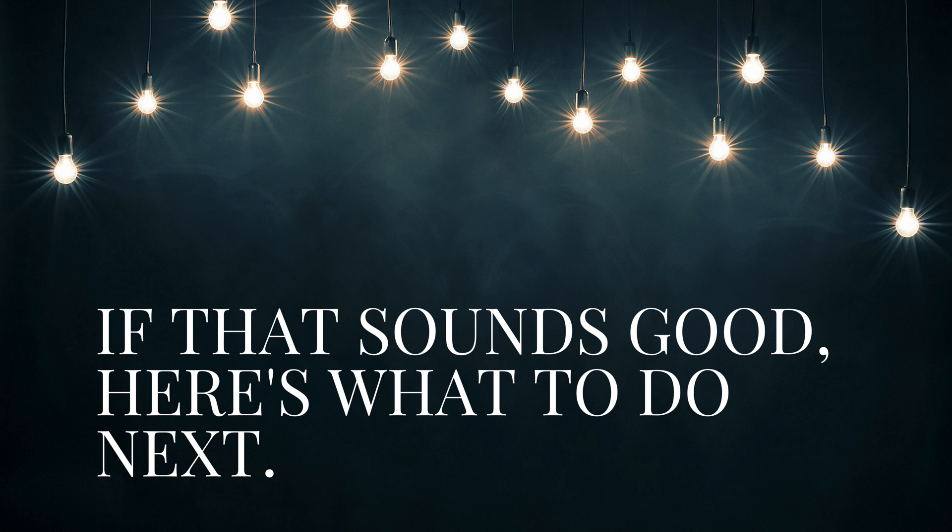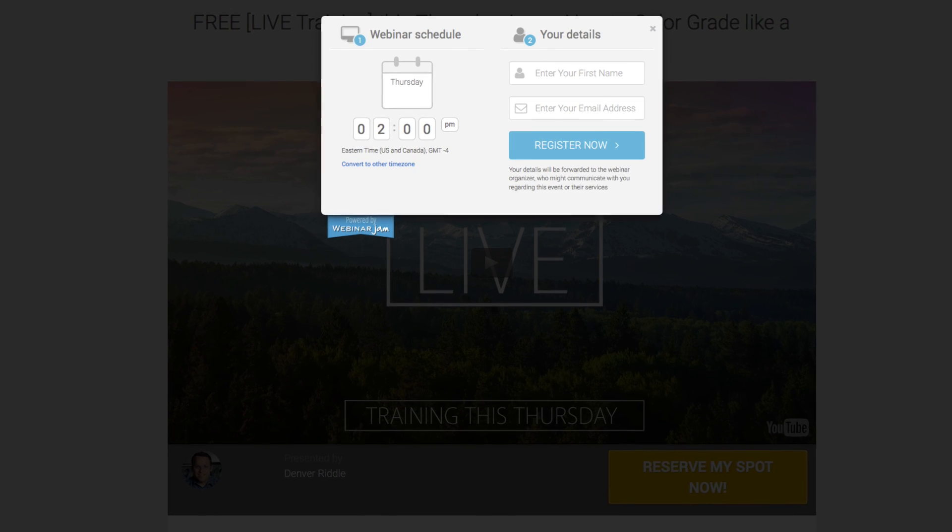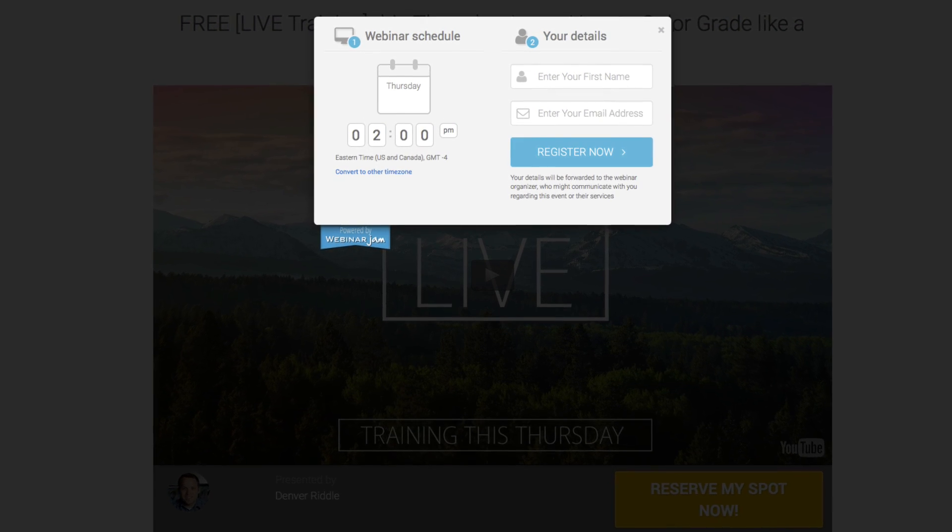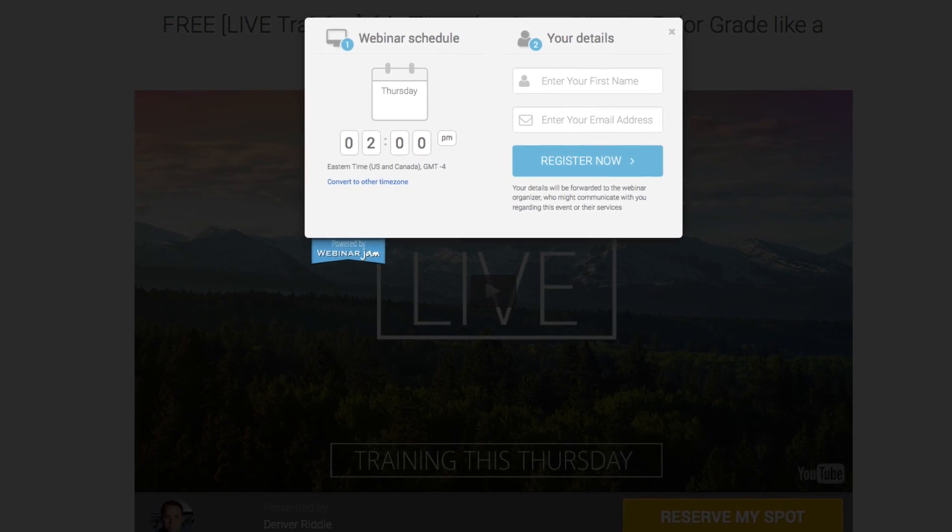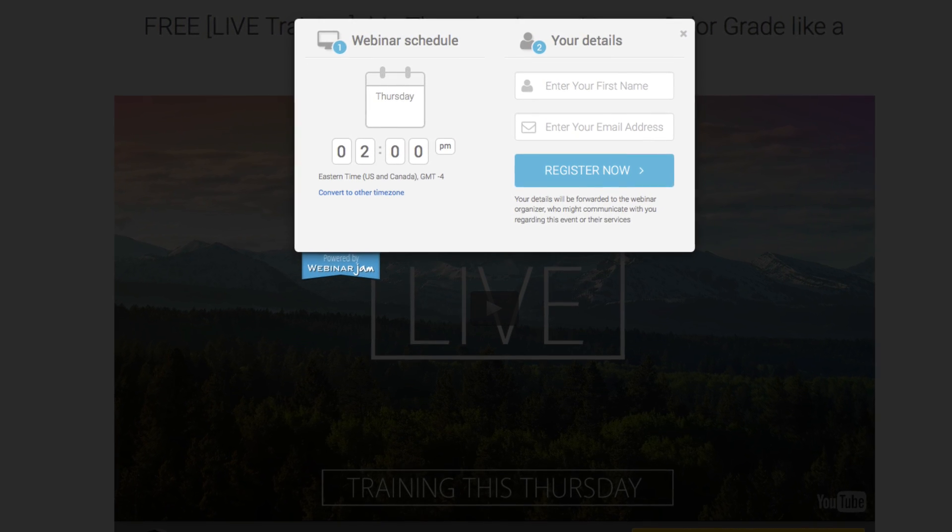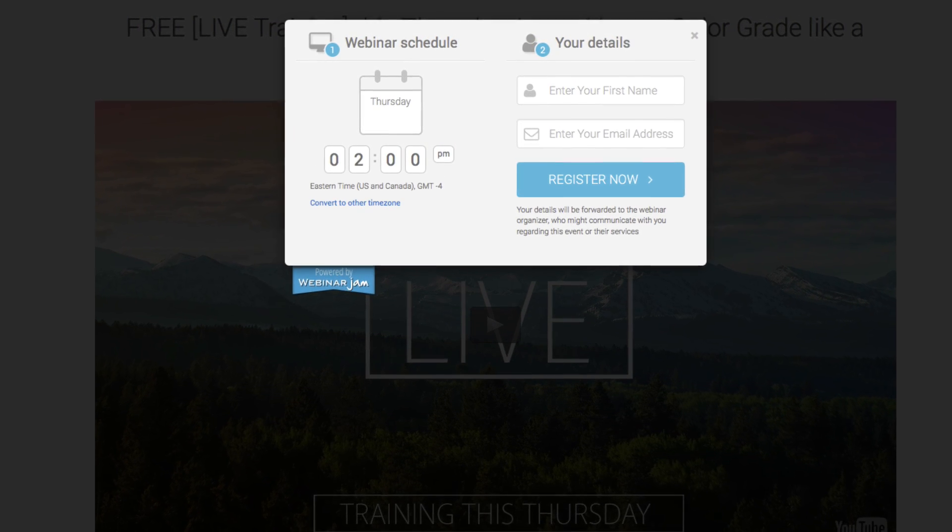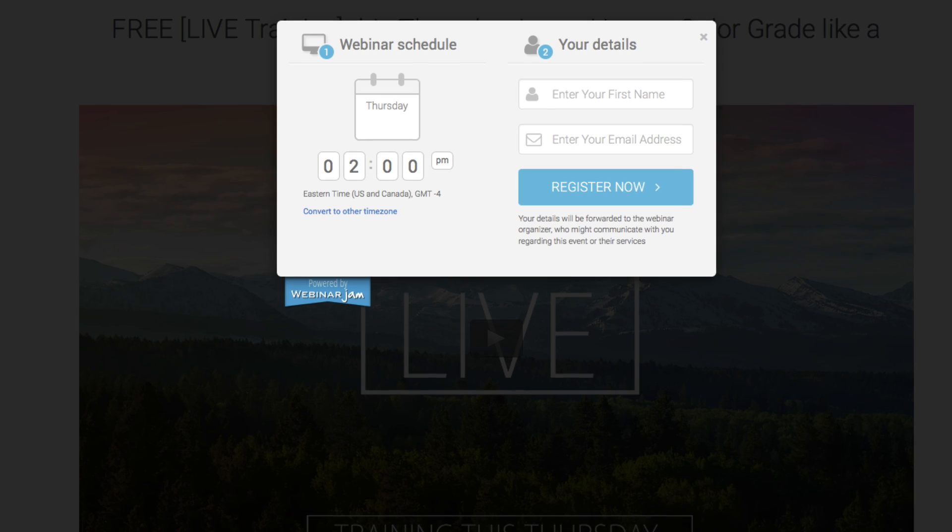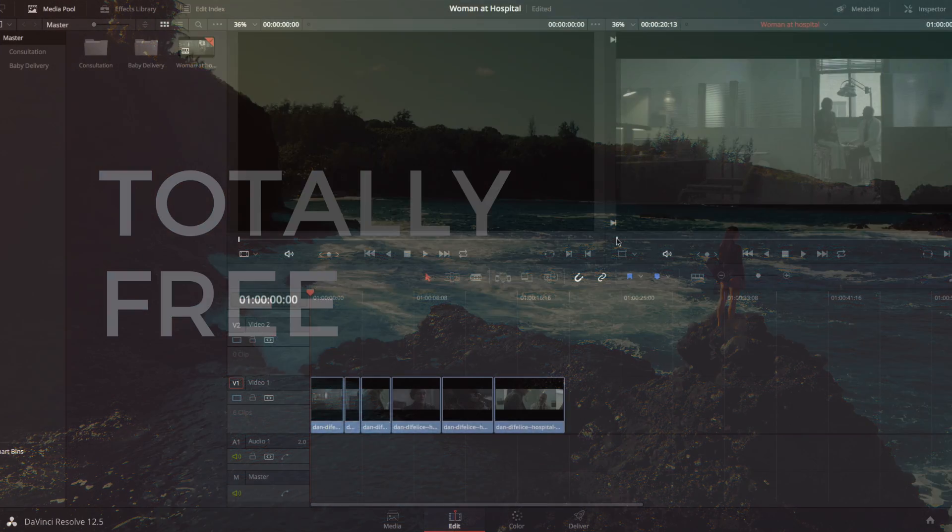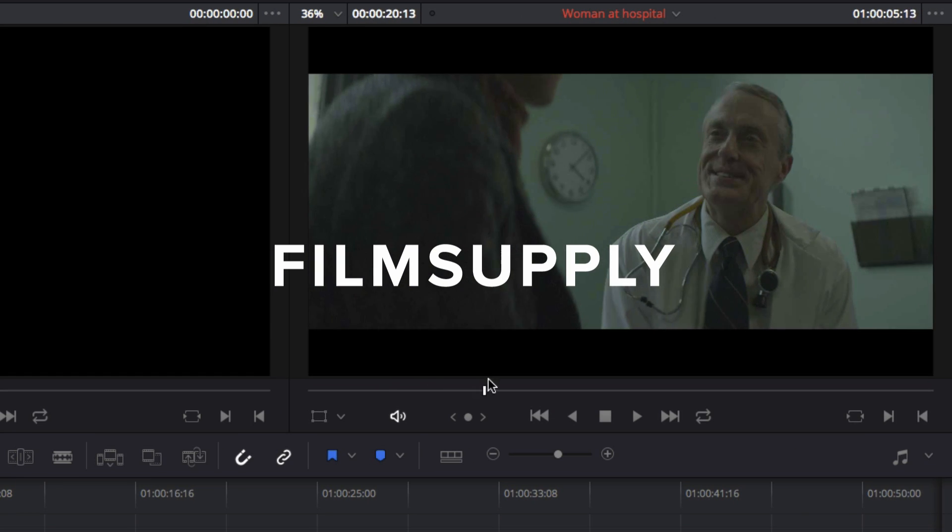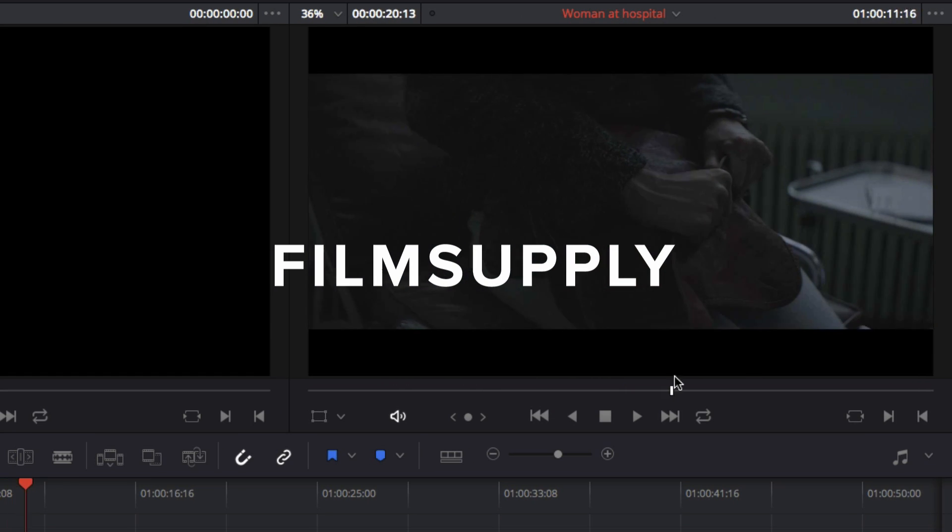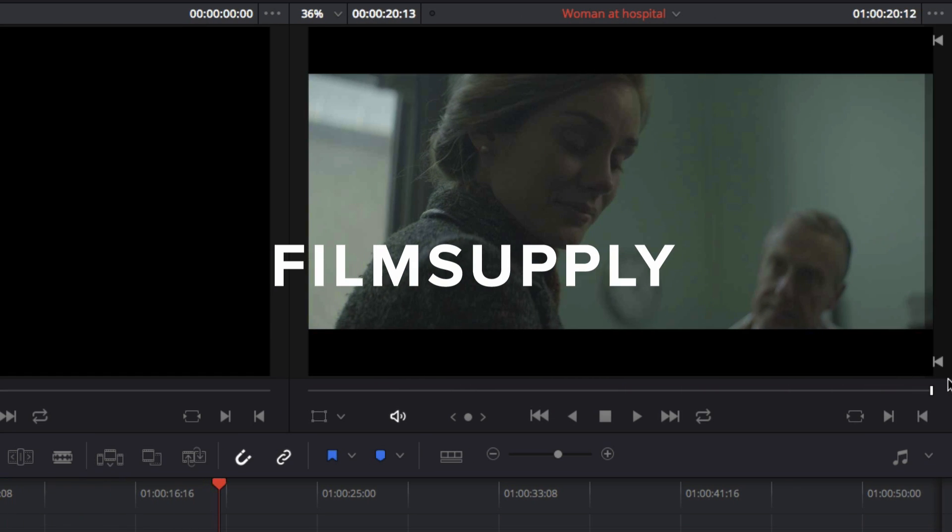So if that all sounds good to you, here's what to do next. Below this video, you'll see a button that says reserve my spot now. Go ahead and click on it. And on the next page, go ahead and enter in your name and email address. It should show your local time for when the webinar is on Thursday. And after you've entered your details, go ahead and click the register now button. The training is totally free. And you'll also be getting footage from filmsupply.com, the same media you've seen here, so that you can follow along and practice on your own.